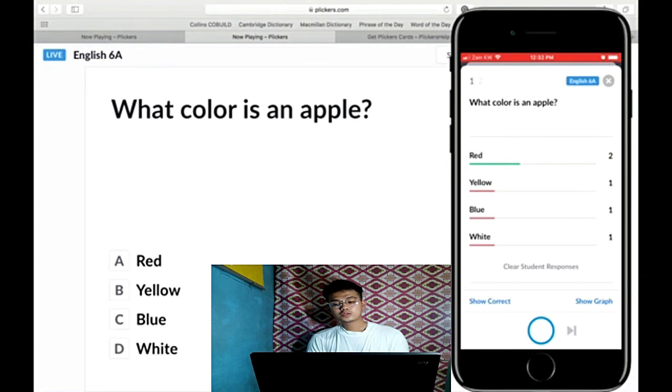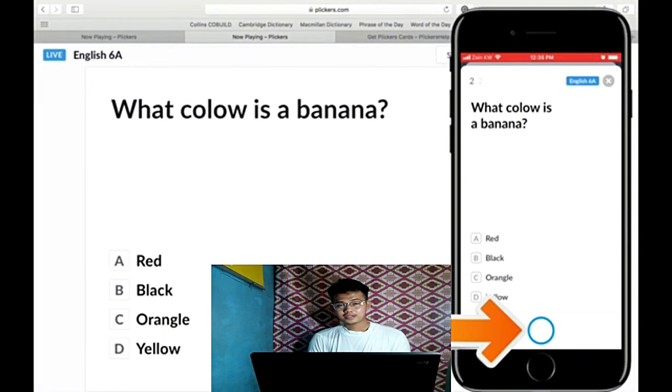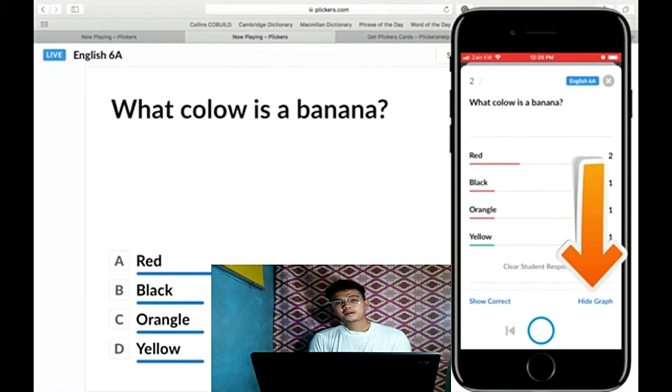Click next in order to proceed to the next question. Again, scan the answers of your students to know the number of students who get the correct answer on the test.